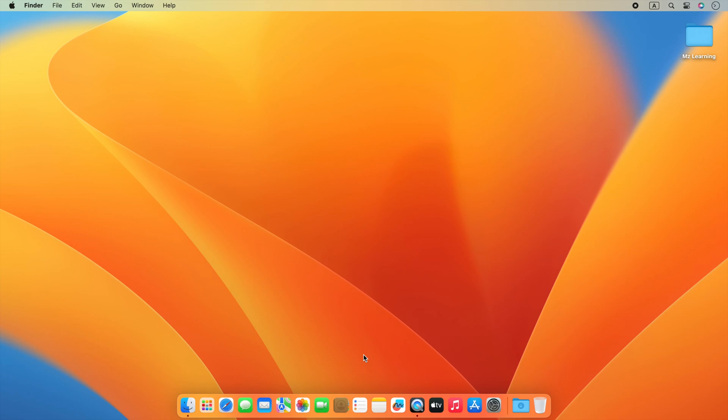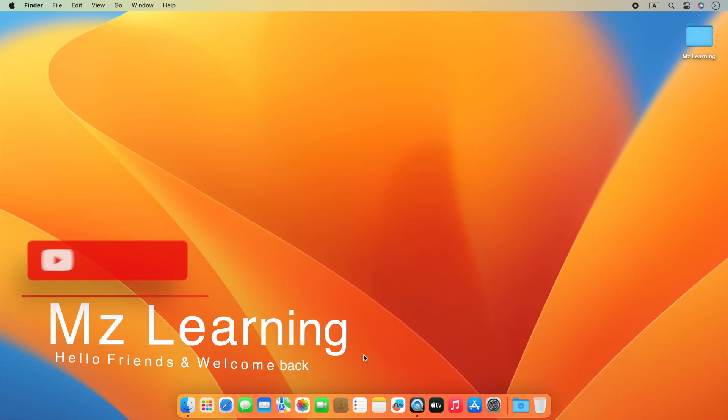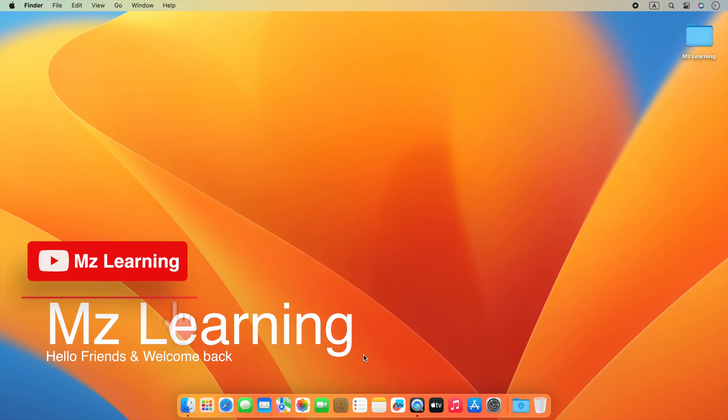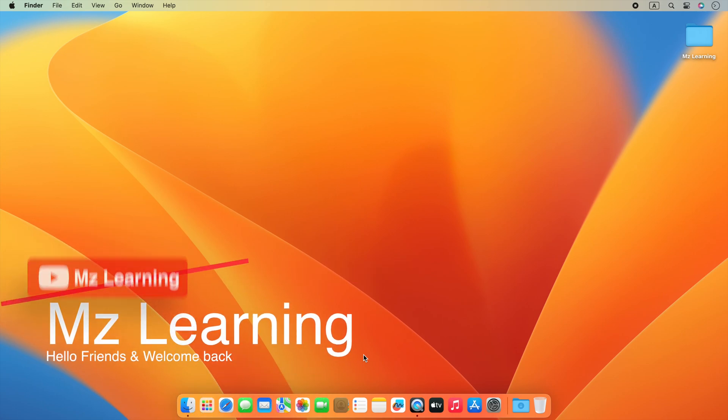In less than one minute, I will show you how to reveal all hidden screen resolutions as a list on your Mac. Hello friends and welcome back to MZ Learning.